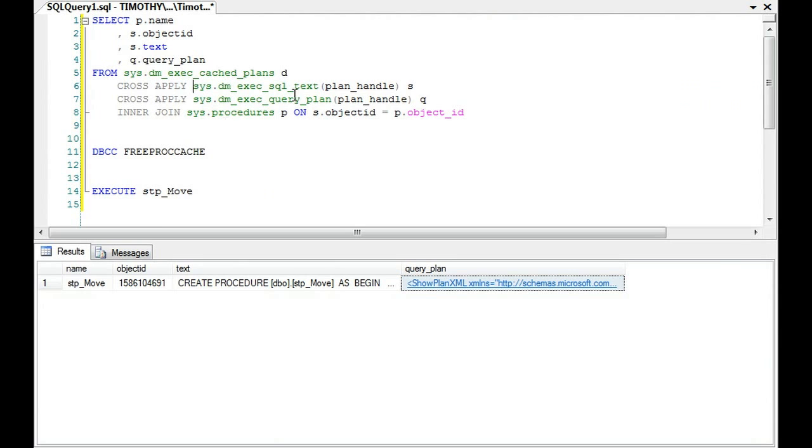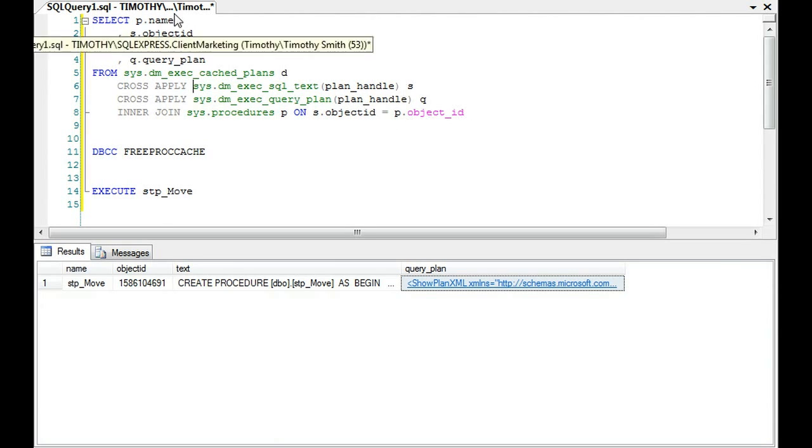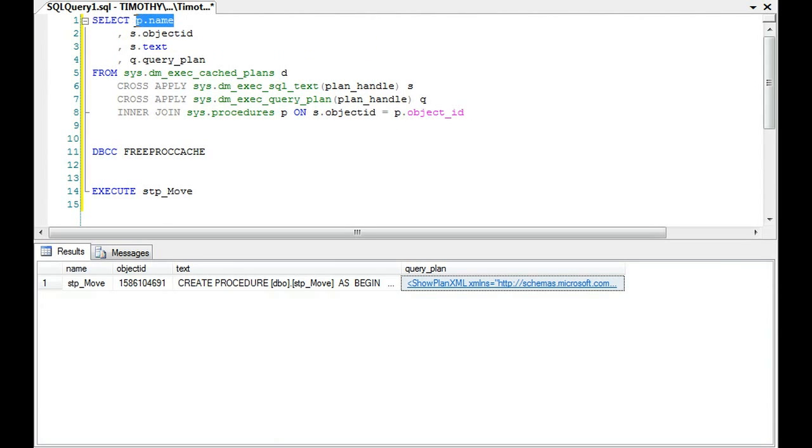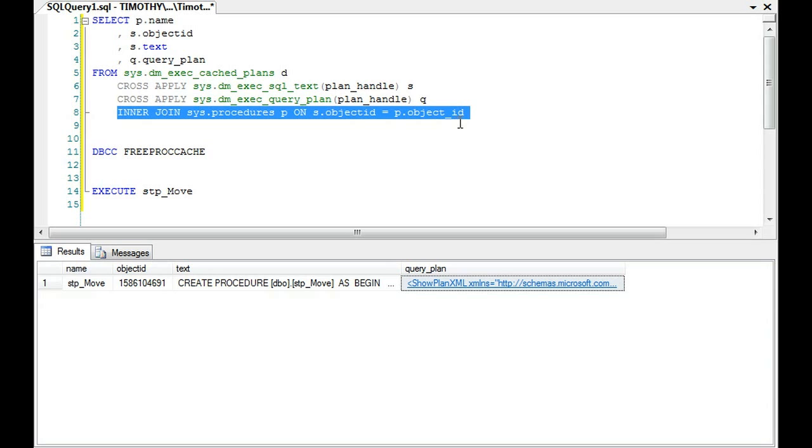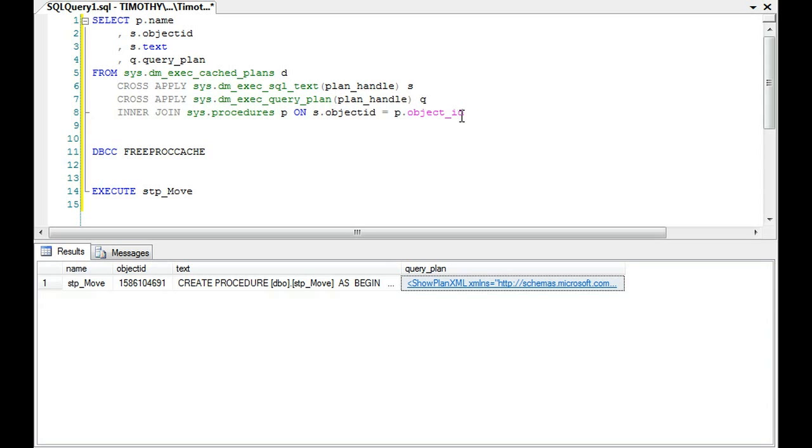But for now understand that this is how you can get query plan information. If you remove pName and remove this inner join here, you'll be able to get everything for queries as well. I'm only looking at stored procedures for now.